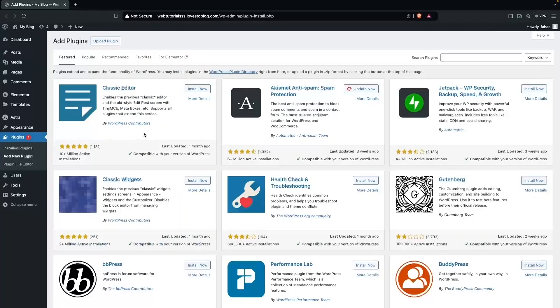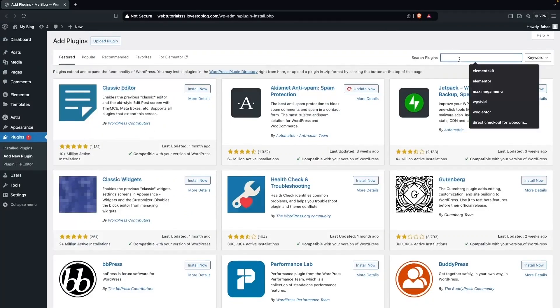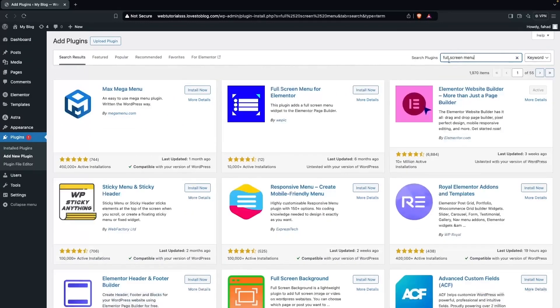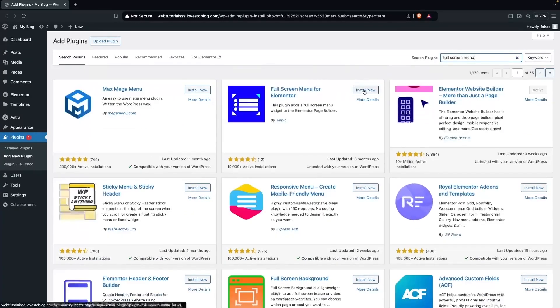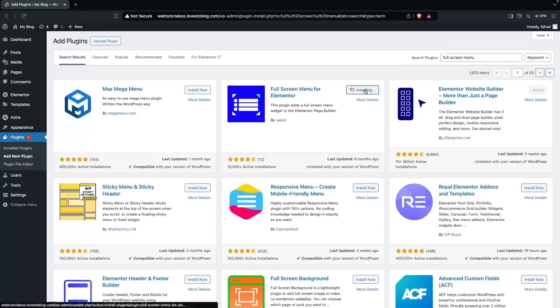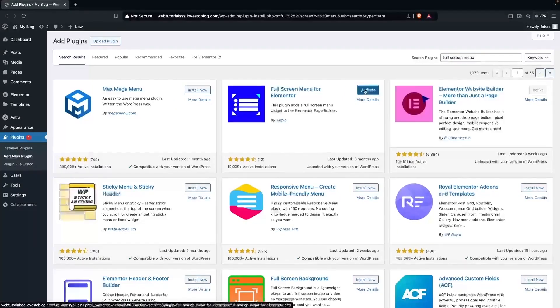Here we have to search for two plugins. The first one is Full Screen Menu for Elementor. So let's install this and click on Activate.